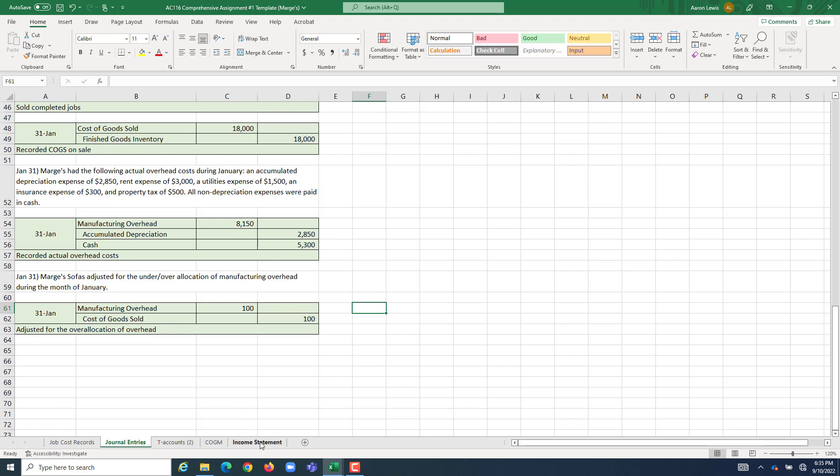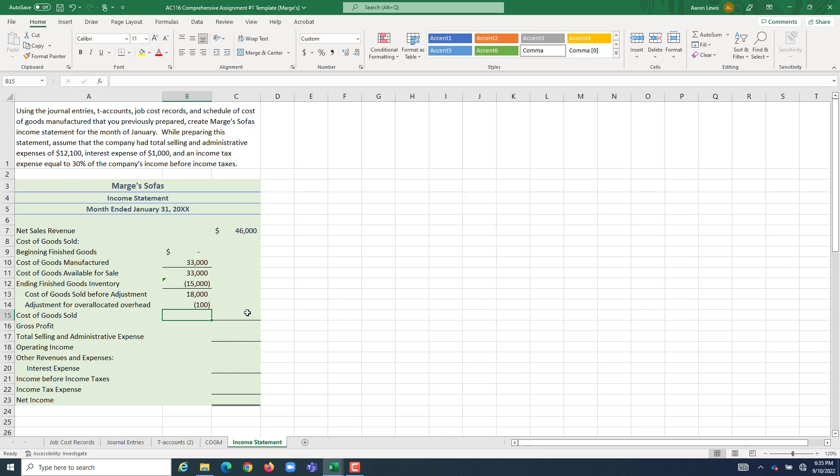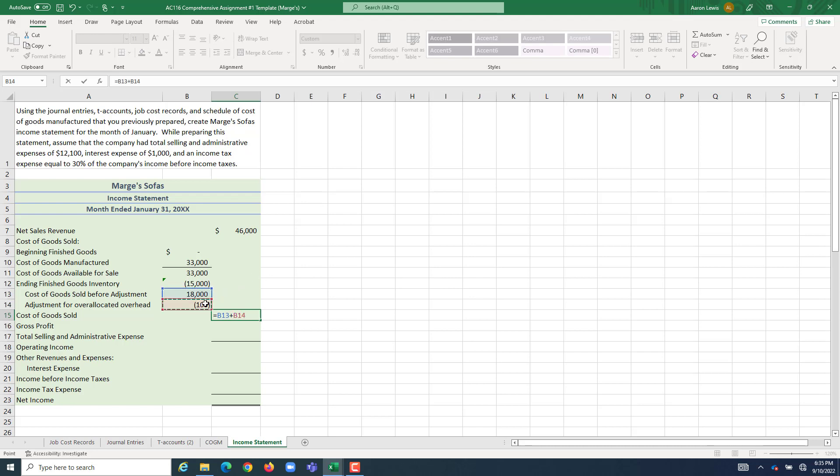So I'm going to go back to the income statements, and this is going to be equal to negative 100. So if our cost of goods sold was $18,000 before the adjustment, and we adjusted it down by a hundred, what was our actual cost of goods sold for the period? $17,900.